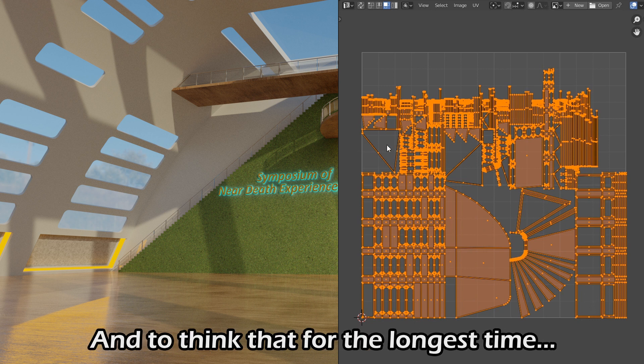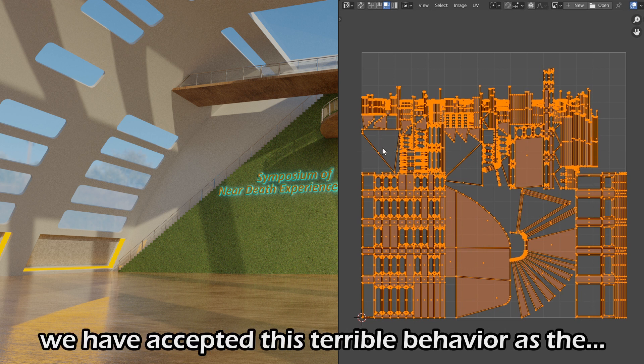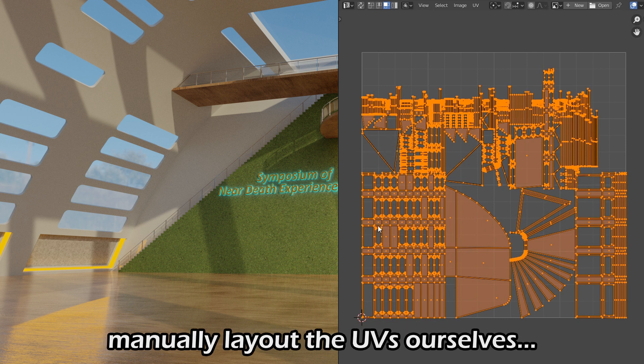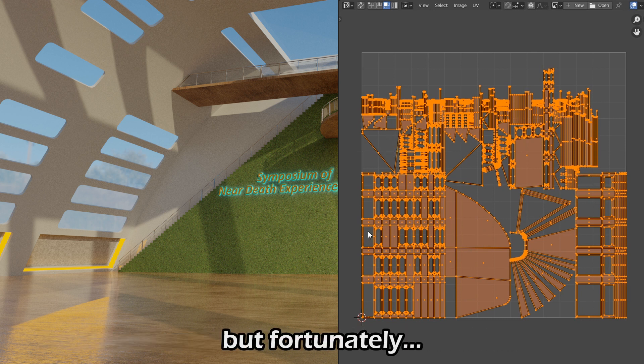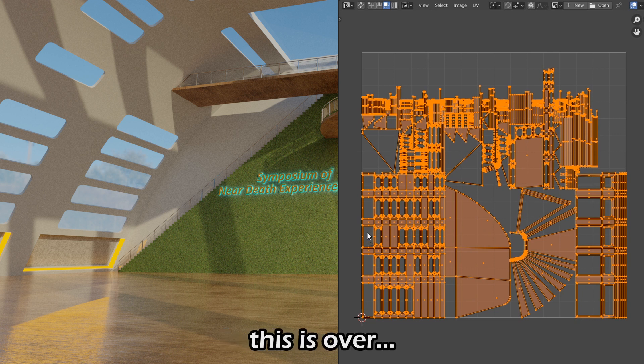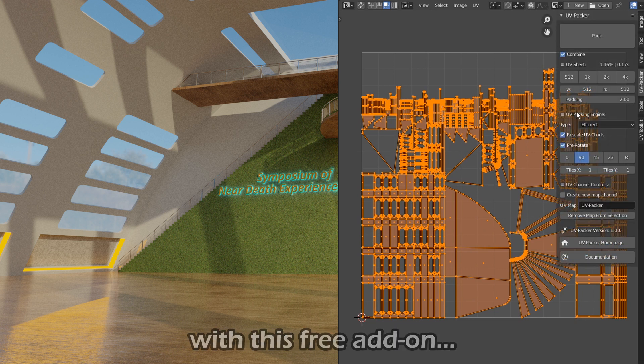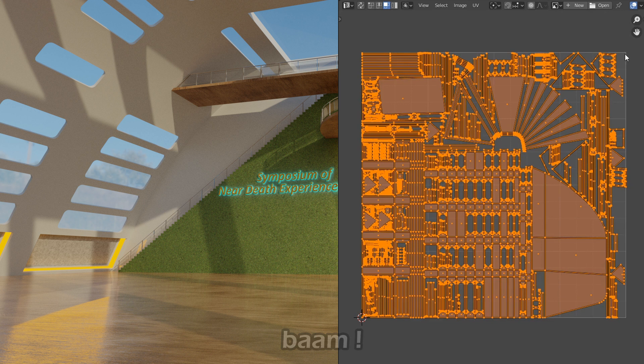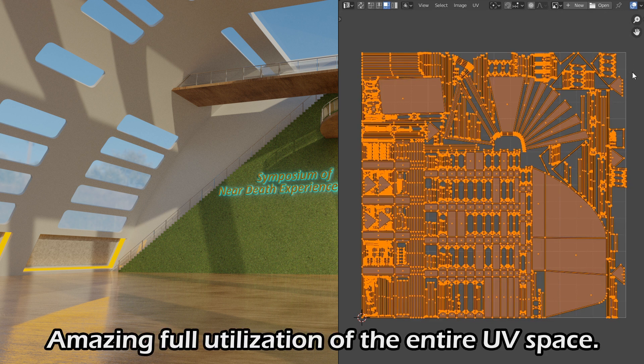And to think that for the longest time, we have accepted this terrible behavior as a default outcome unless we want to manually lay out the UVs ourselves. But fortunately, this is over. With this free add-on, all you need to do are two clicks and BAM! Amazing full utilization of the entire UV space.